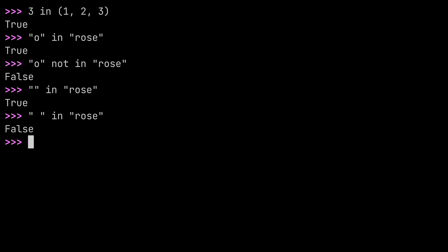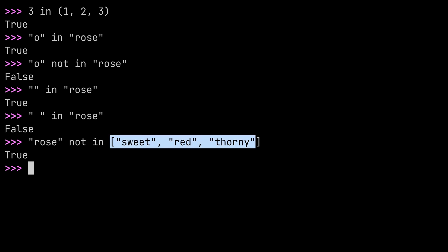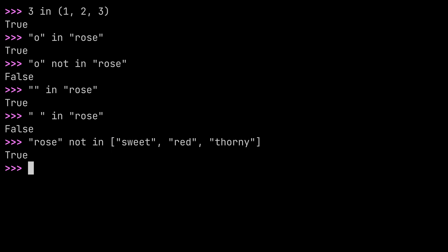So much about strings. Let's move on to lists, which is maybe one of the most common things that you'll use these membership checks on. So I could check is rose not in, and then I'll open up a list with two square brackets, and I'm going to type a couple of words in there. For example, sweet, red, and thorny. And if I press enter here, you'll see that Python returns true again, because the word rose is not inside of the list that contains a couple of words, but not the word rose.